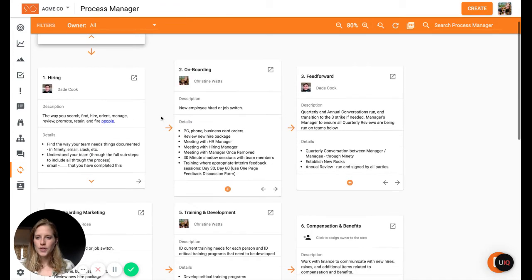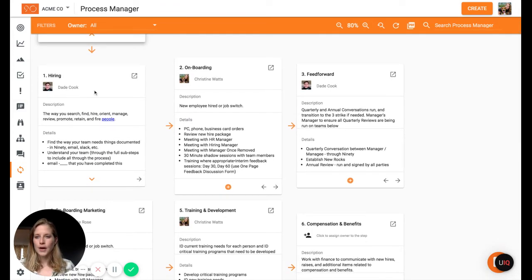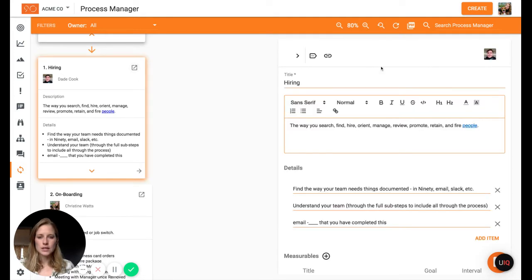And then within here, so we've got hiring and it works the same way where you just click view details and you can see the details of that specific item.